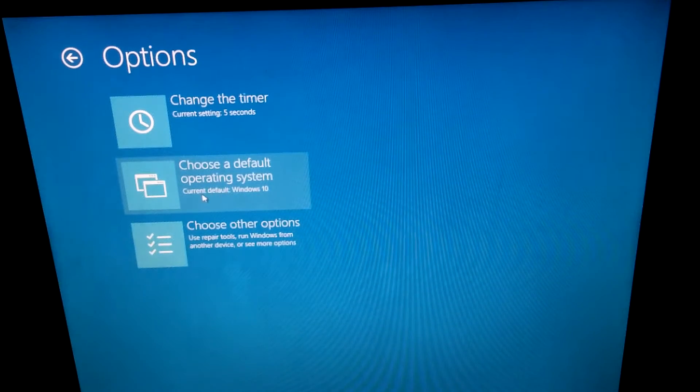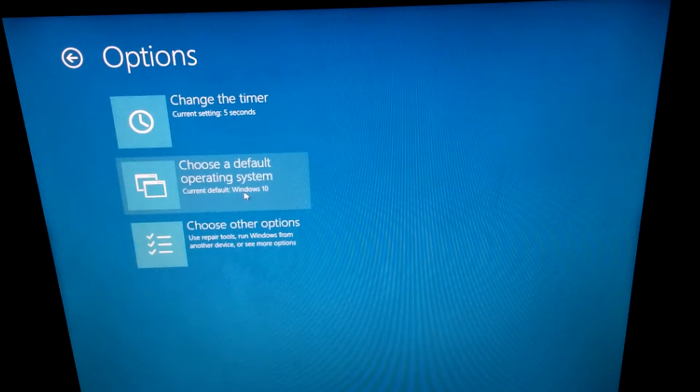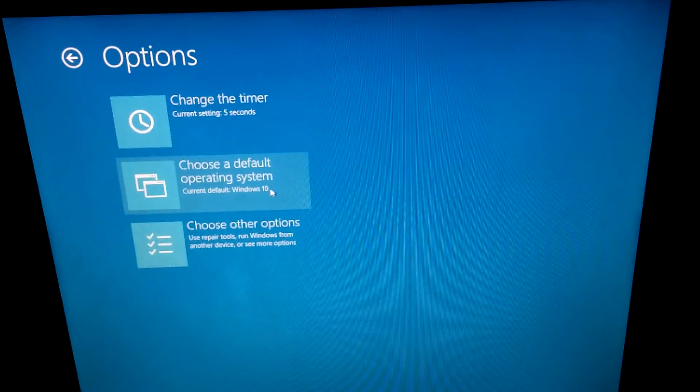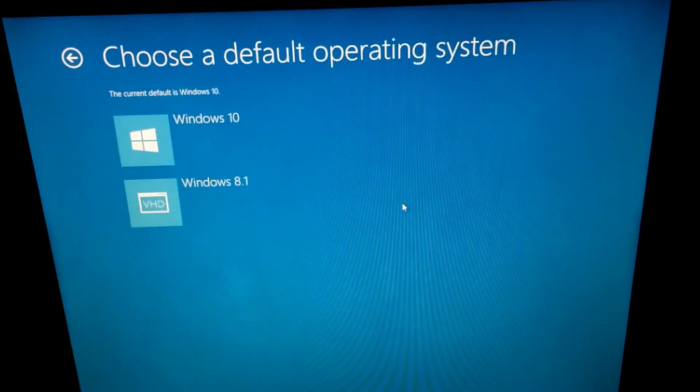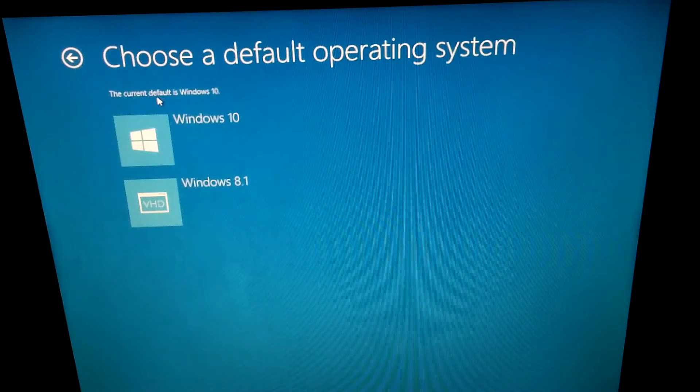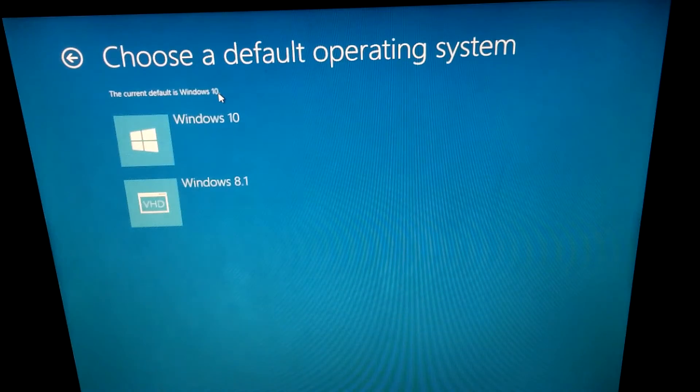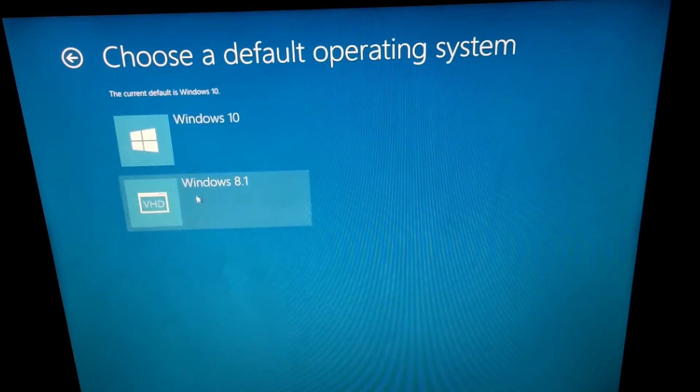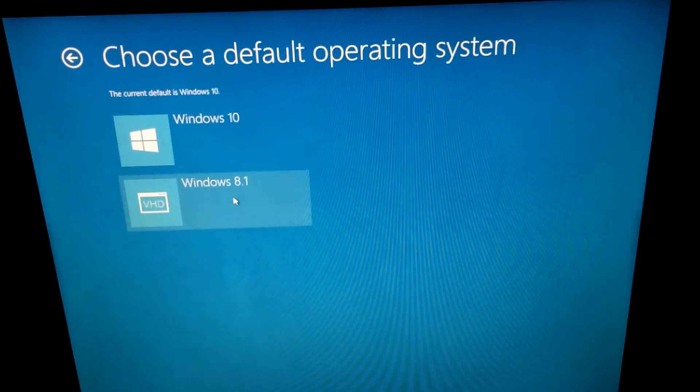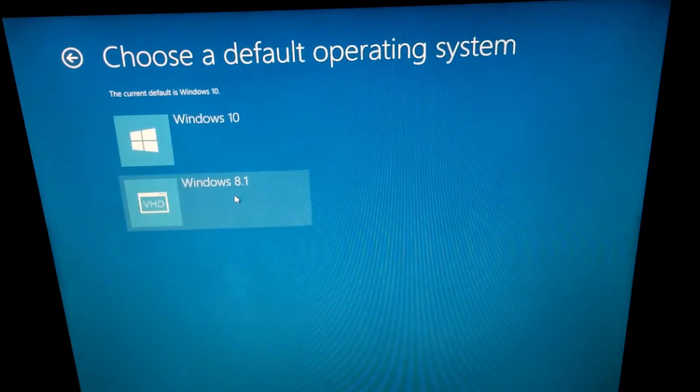The current one, the default, is Windows 10. So let's click on this one, and it says once more, Windows 10 is the default. Let's choose the other one, Windows 8.1.